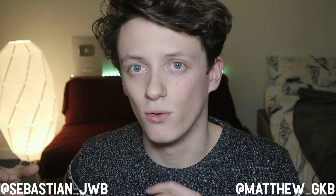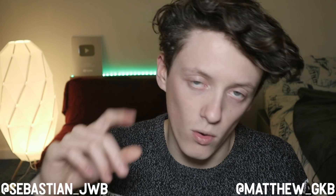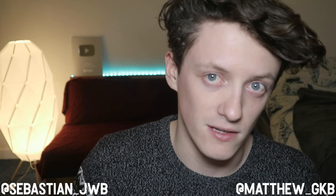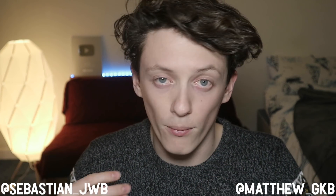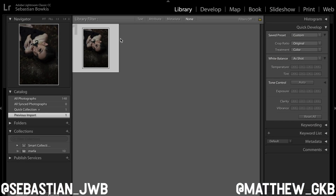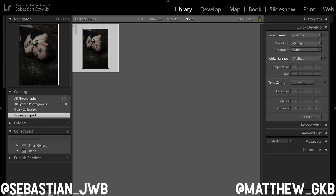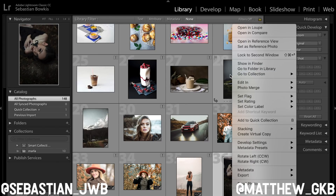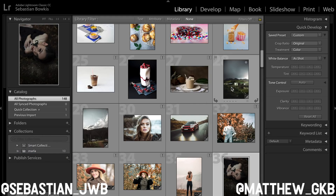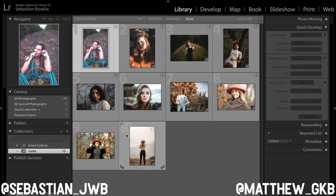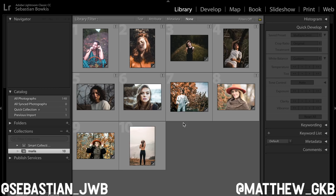The next tip is how to organise your photos. Say you have 300 photos with one you like but don't know how to remember where it is — I tend to create what's called a collection. Come down to Collections, click Plus, Create a Collection, and name it something like My Choice 2019. You can then drag and drop other photos into it. When you come back, just click on your collection, select them all, and export the photos.